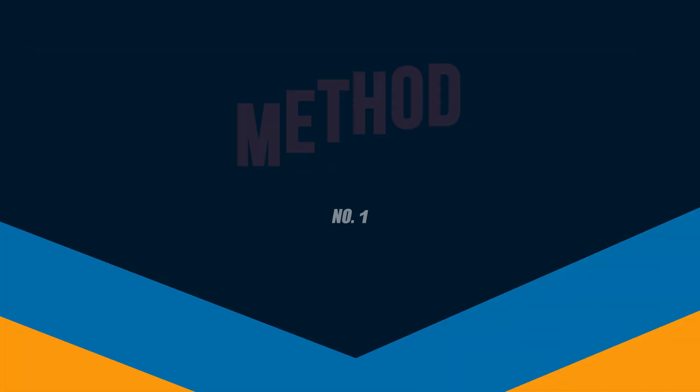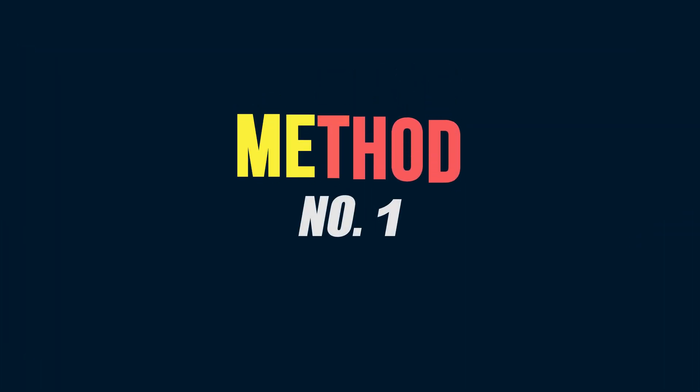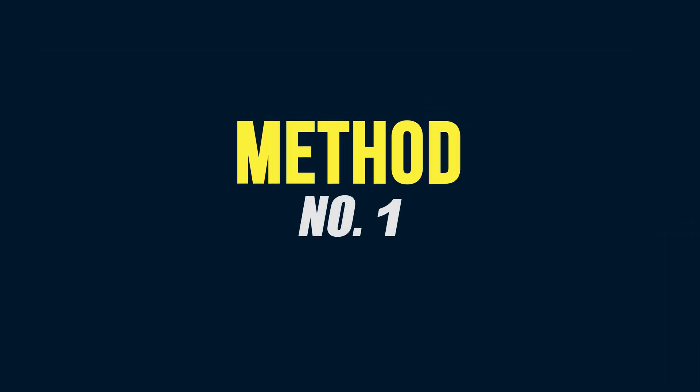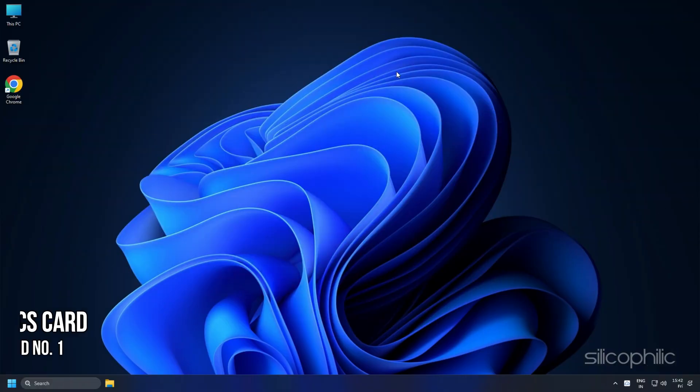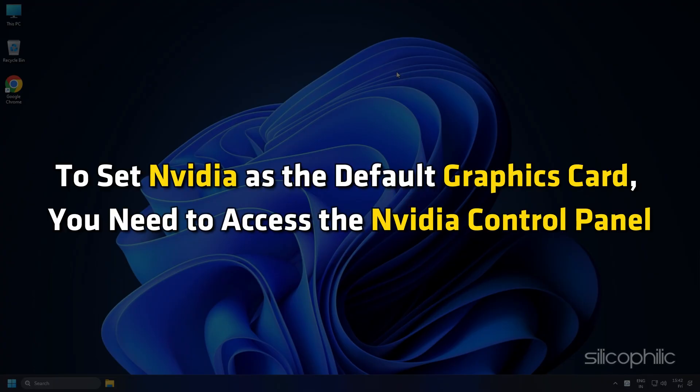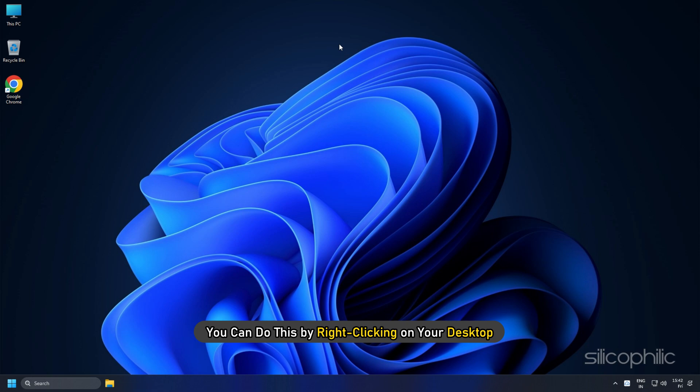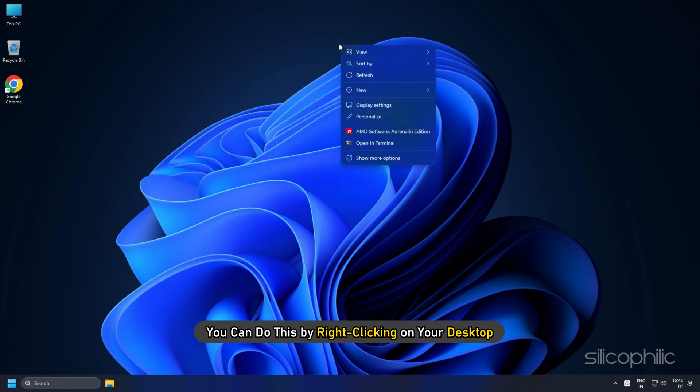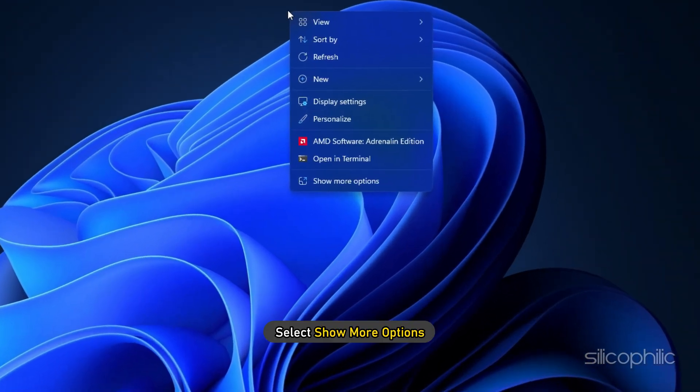So, let's dive right in. Method 1: Change graphics card through NVIDIA control panel. To set NVIDIA as the default graphics card, you need to access the NVIDIA control panel. You can do this by right-clicking on your desktop, selecting Show more options, and selecting NVIDIA control panel from the context menu.